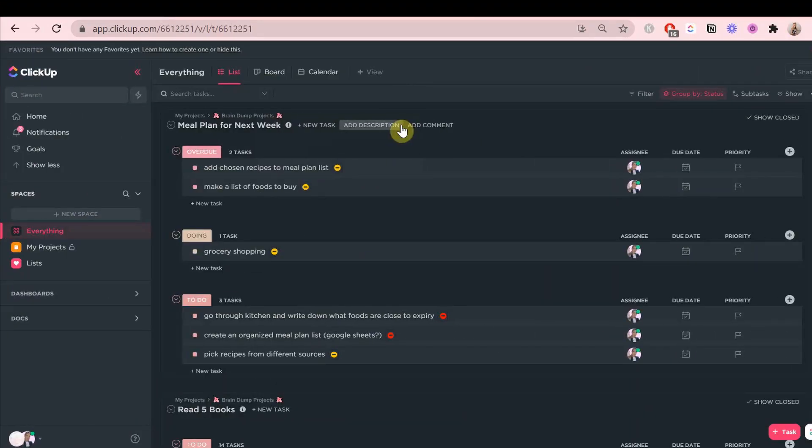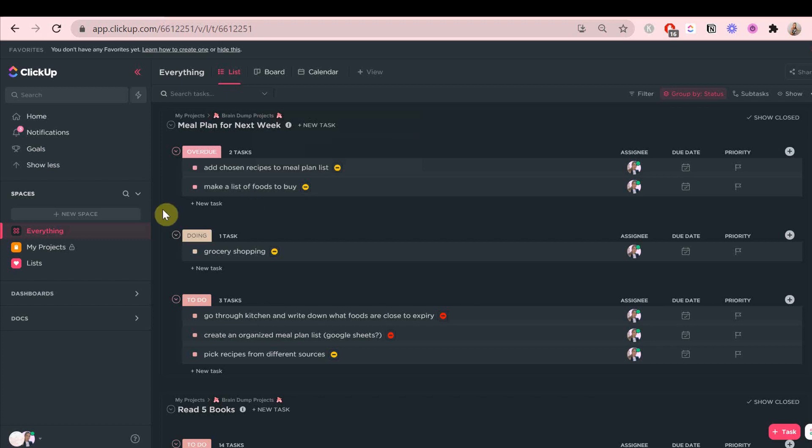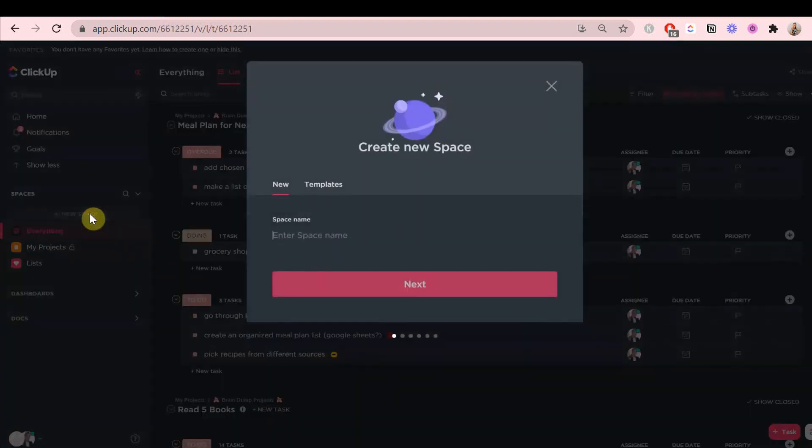We are in ClickUp. The first thing we're going to do is create a personal planner where you'll put all of your personal to-dos that are not work-related, just life-related, like errands and chores. We're going to set up a space by clicking here.